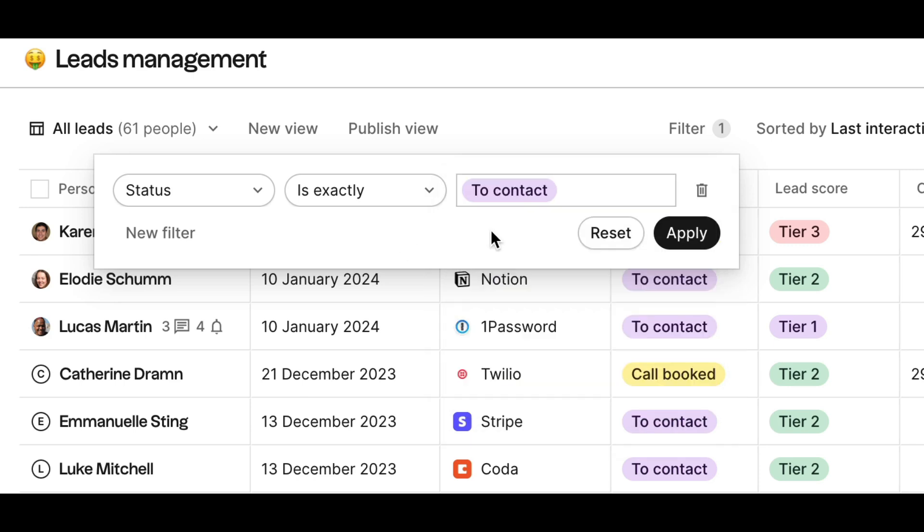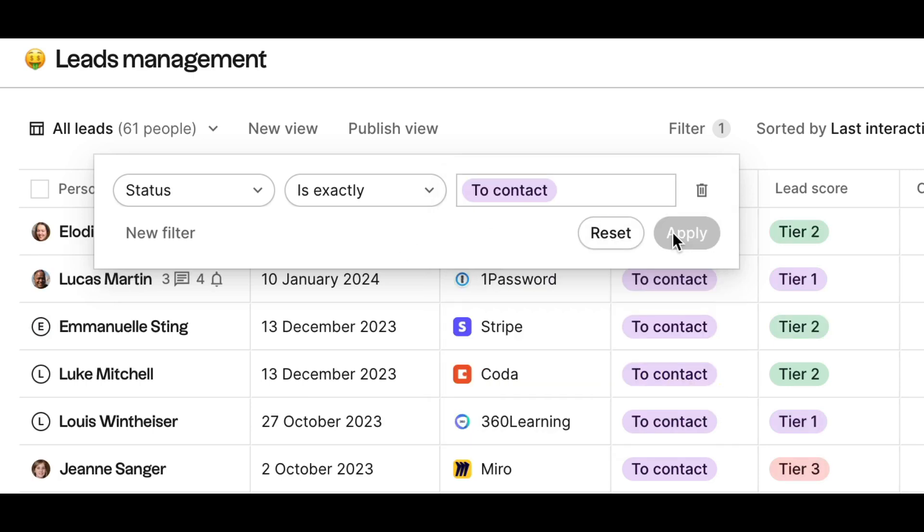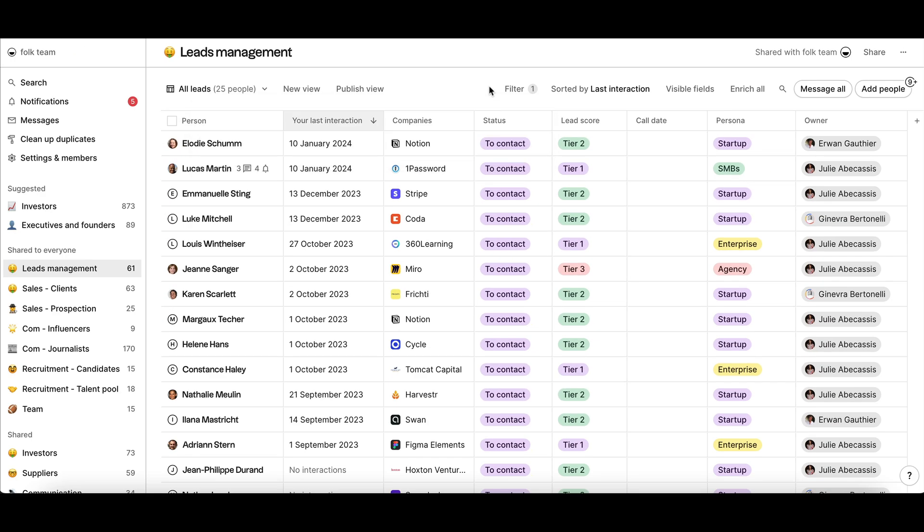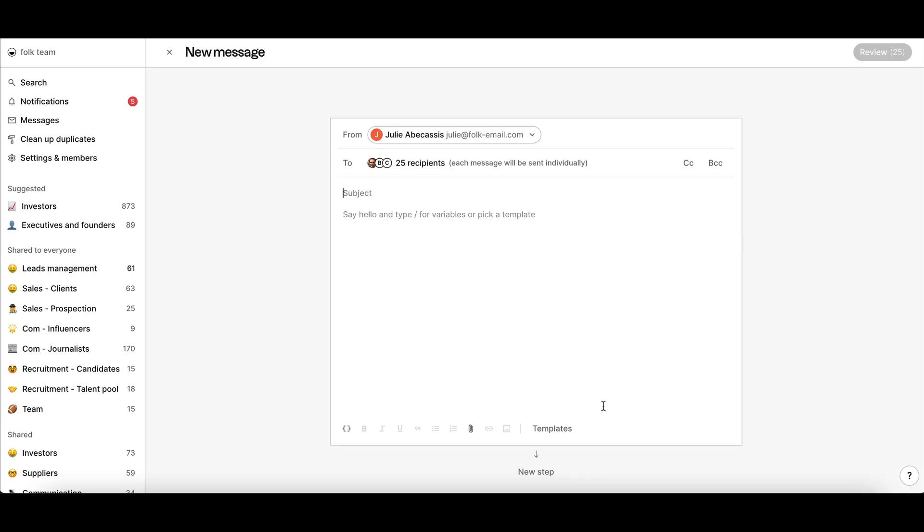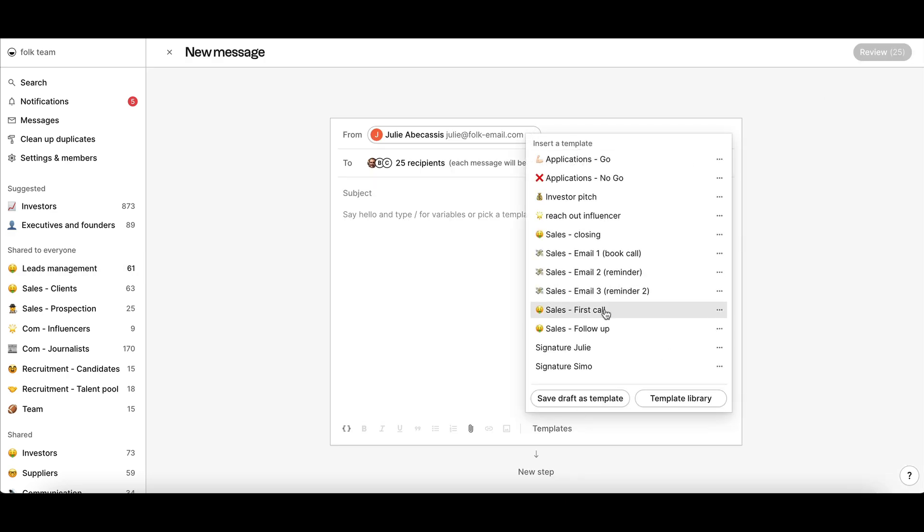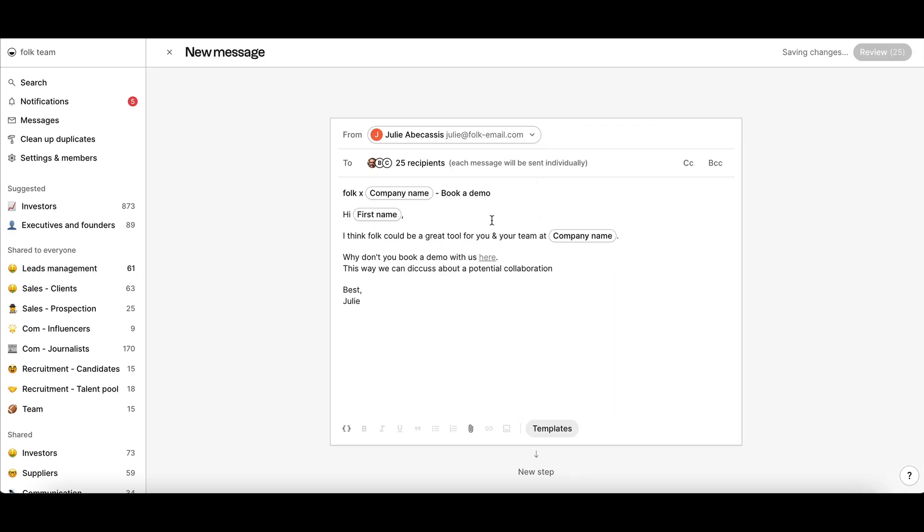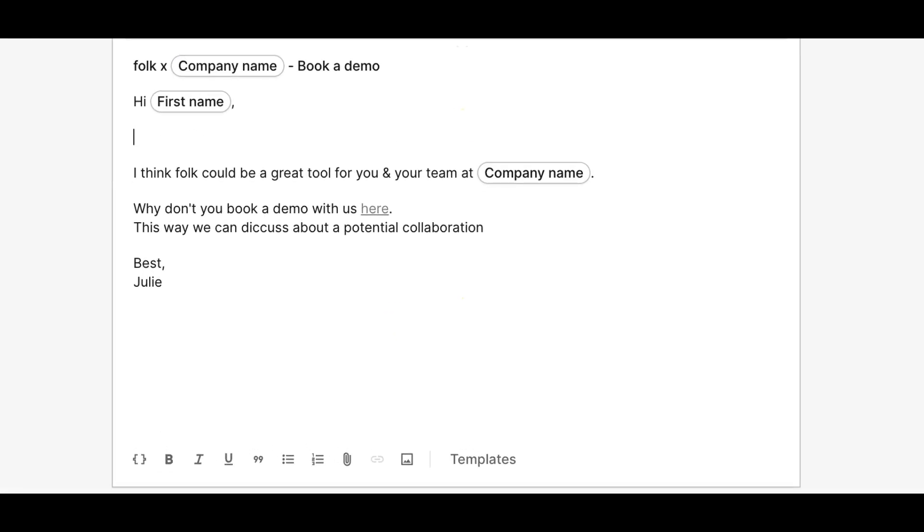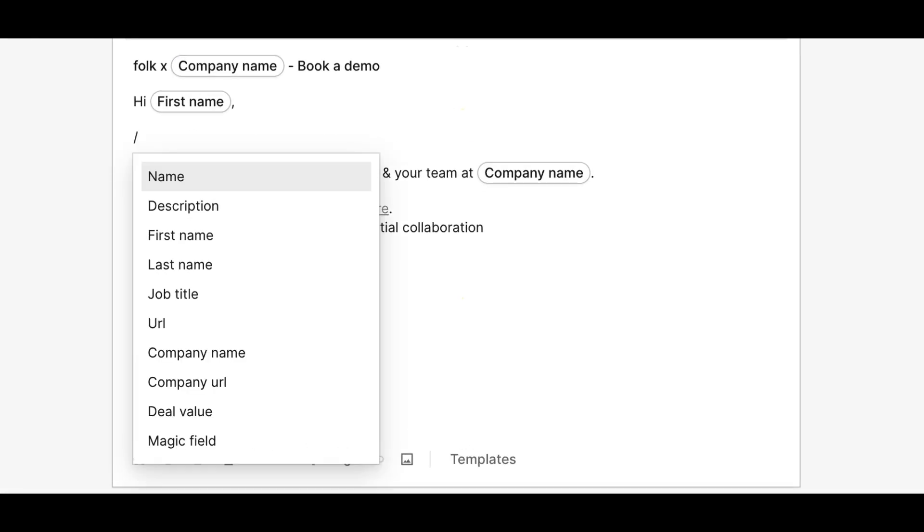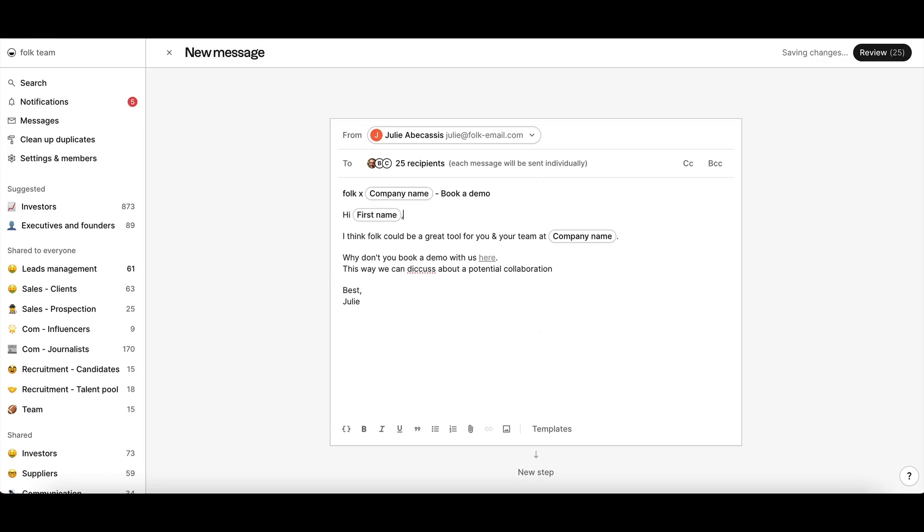Then click on Message All to start your sequence. Draft your first email, pick the right sender and use one of your saved templates. Customize your email with variables to send ultra-personalized content. This email will be sent immediately once you start your sequence.